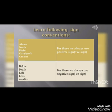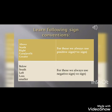Before we proceed, learn the following sign convention: Above, north, right, gain or profit, or greater numbers — we always use a positive sign. But numbers which represent below, south, left, low, or smaller values — we always use a negative sign.